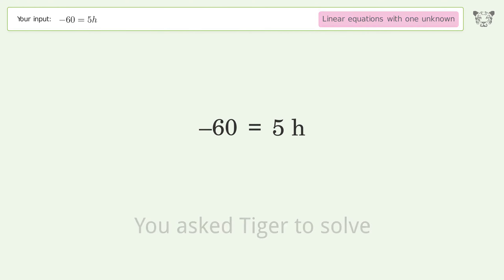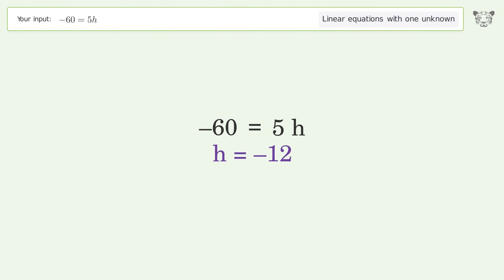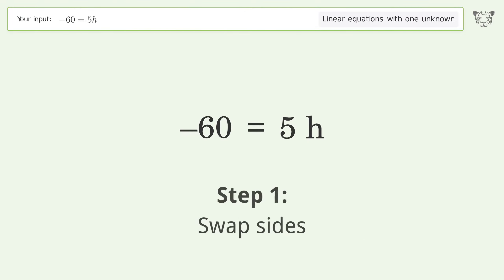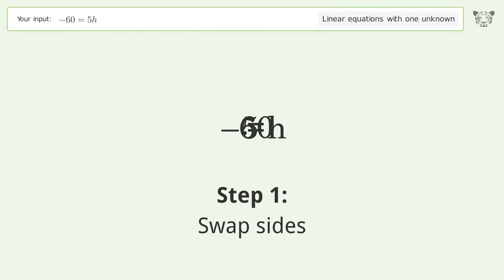Tiger solves this equation dealing with linear equations with one unknown. The final result is h equals negative 12.